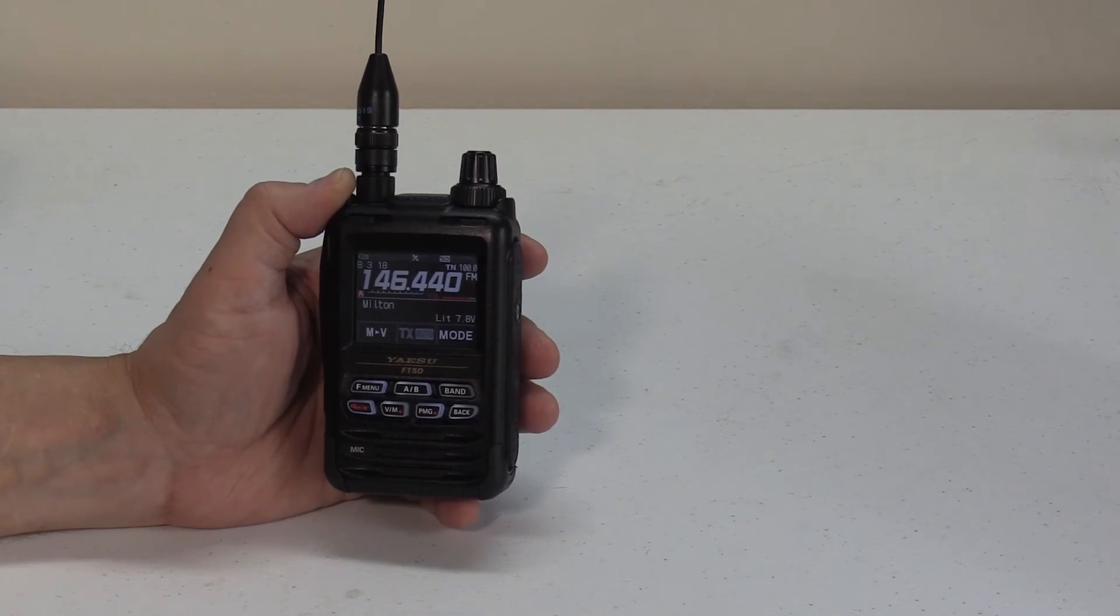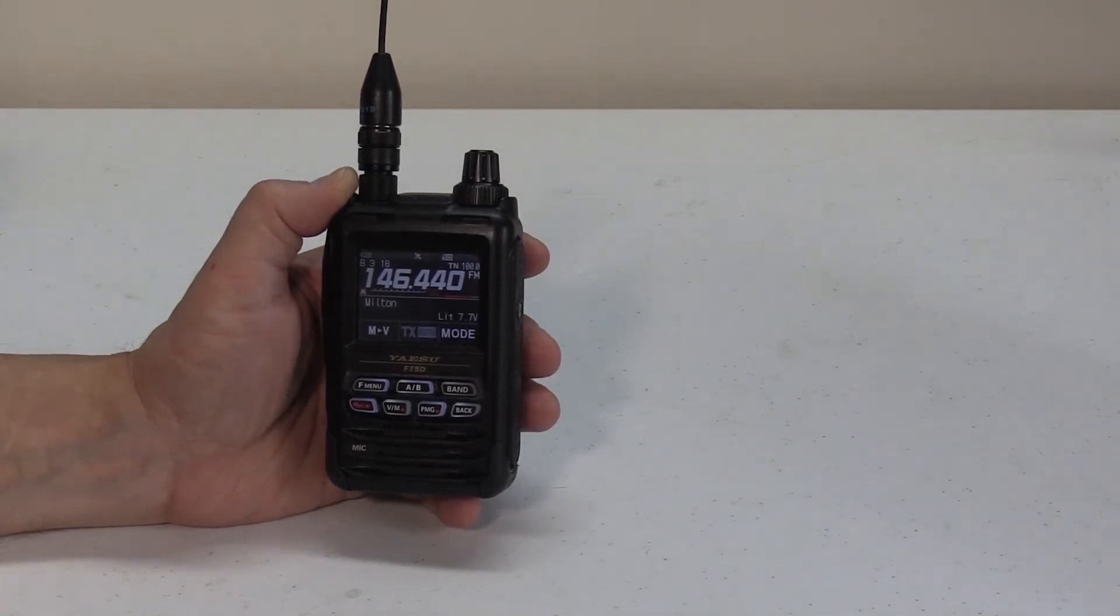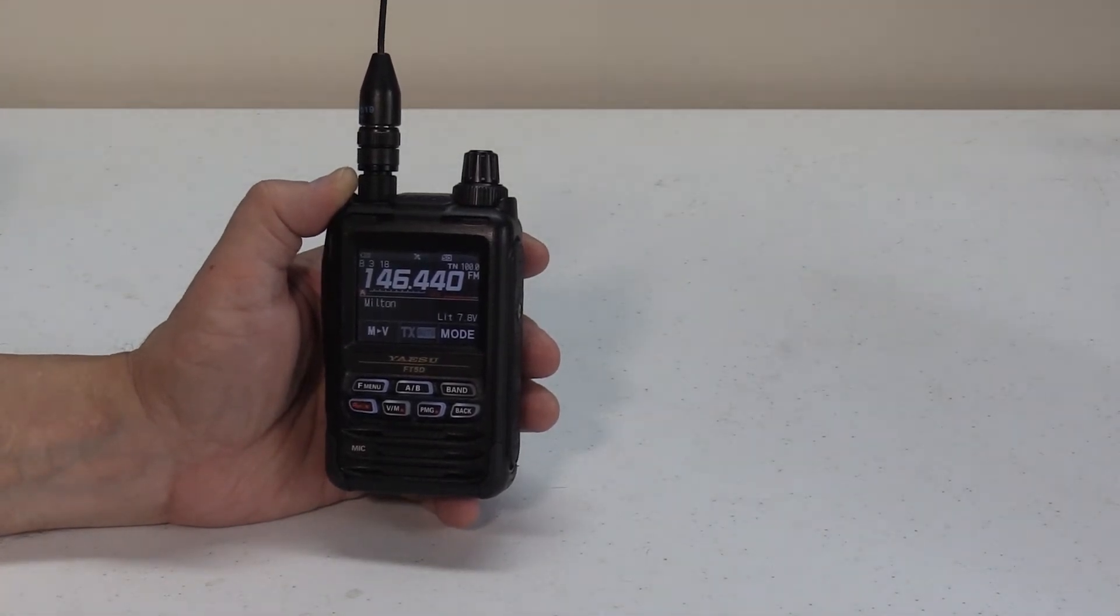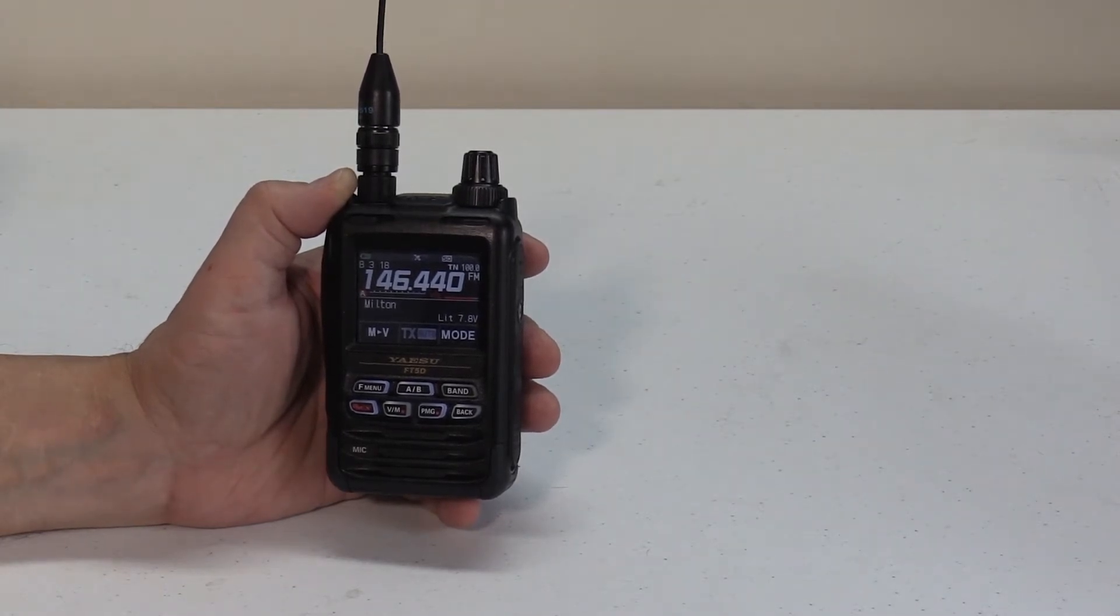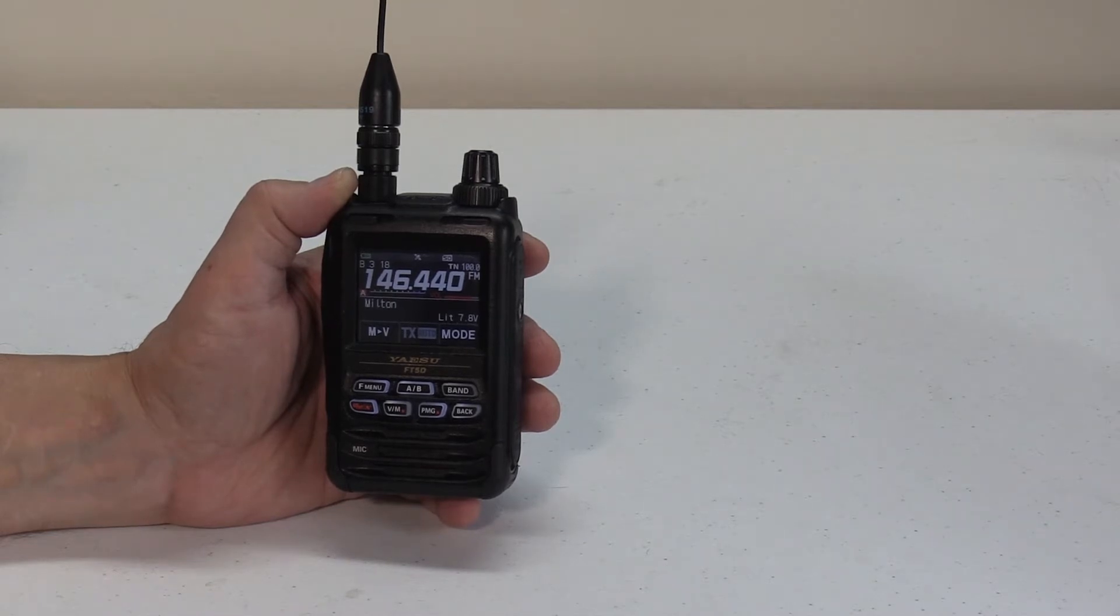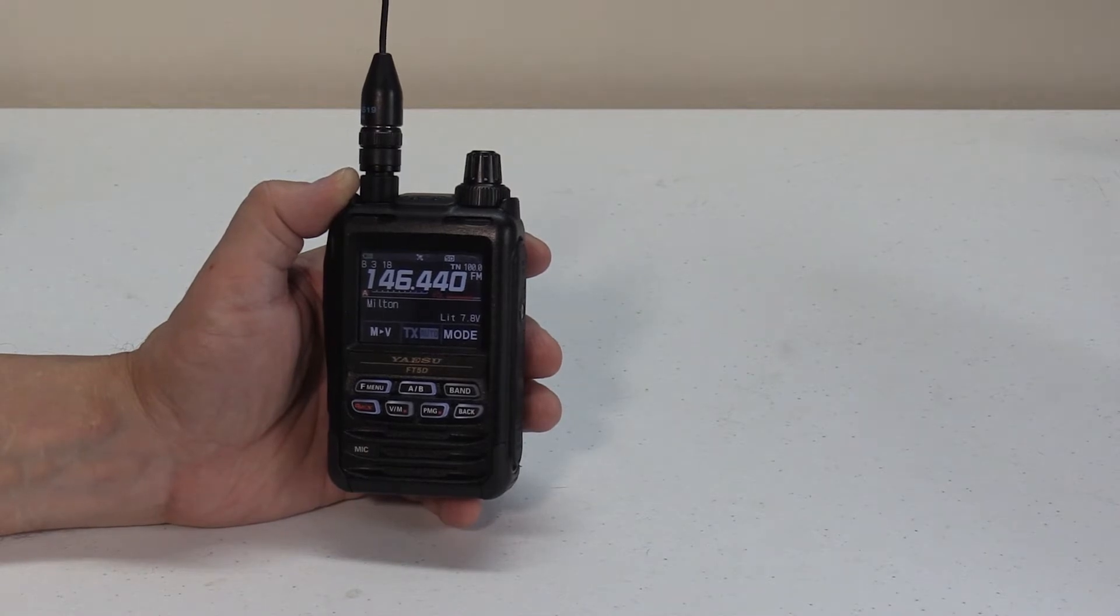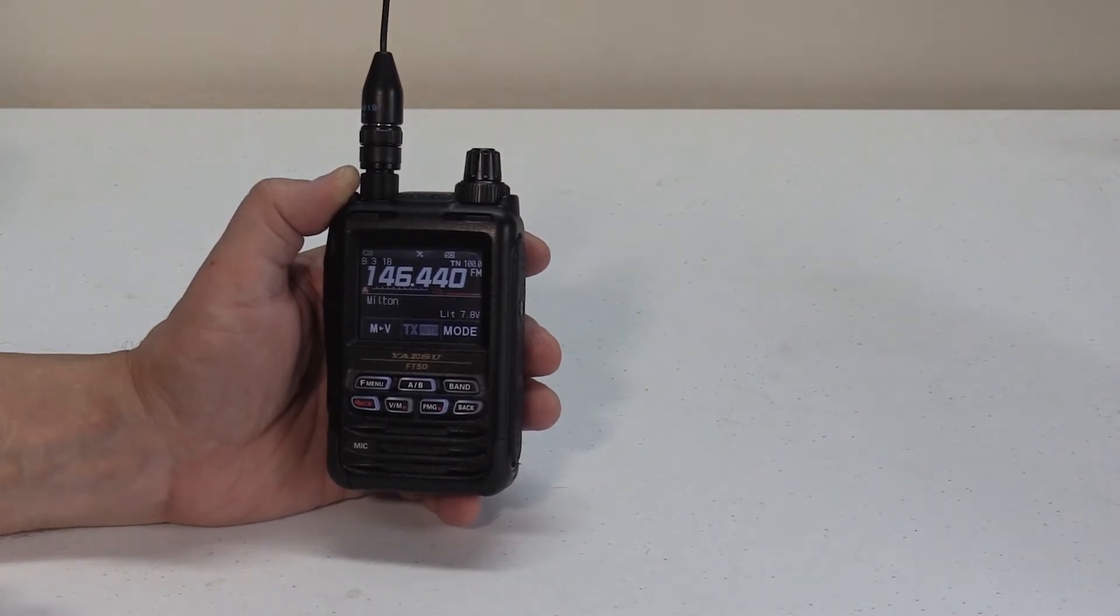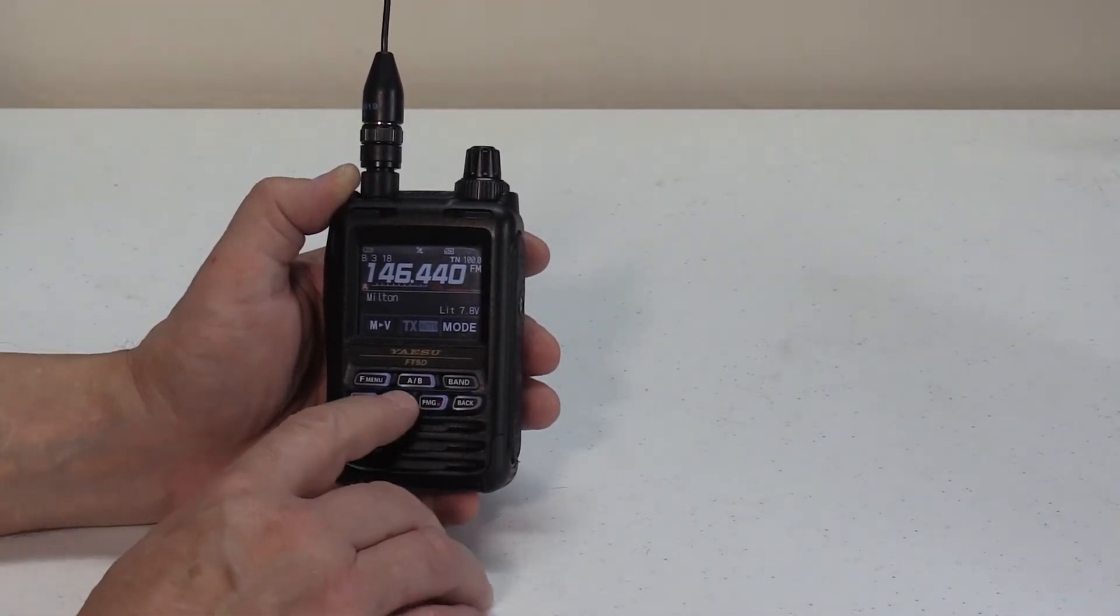The first thing we will cover right now is communicating via the repeater. This transceiver includes an automatic repeater shift function, or ARS, and this function automatically sets the repeater operation when the receiver is tuned to the repeater frequency. So let's go ahead and put in a repeater frequency. To do this, we have to be in VFO mode.